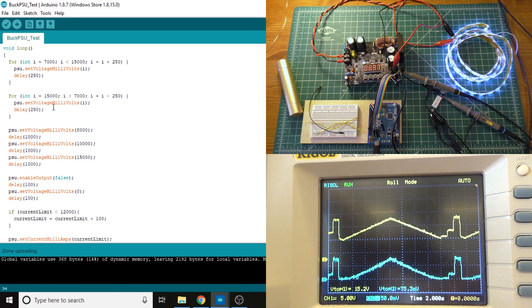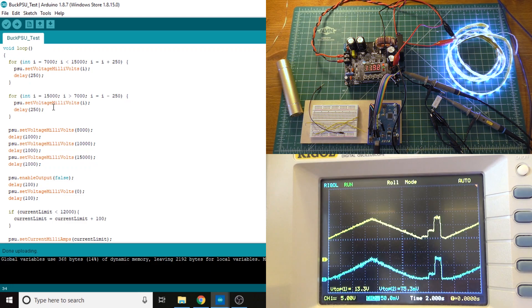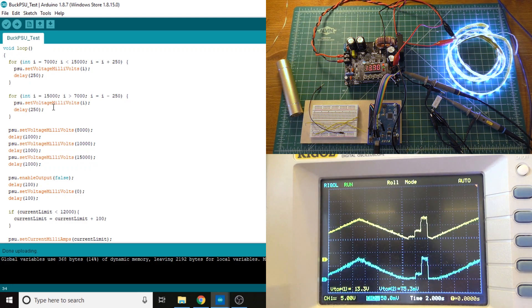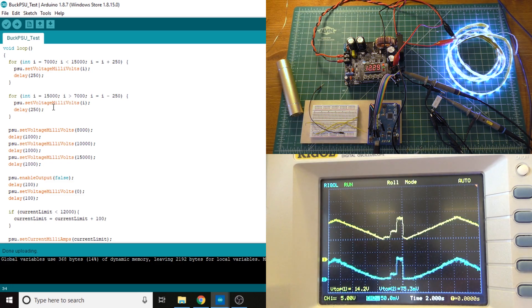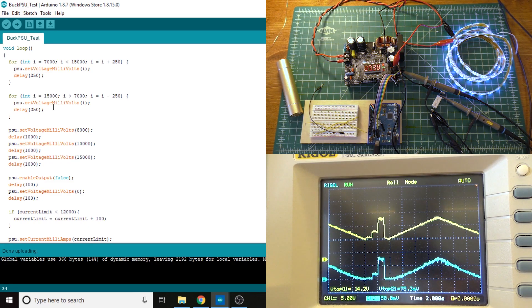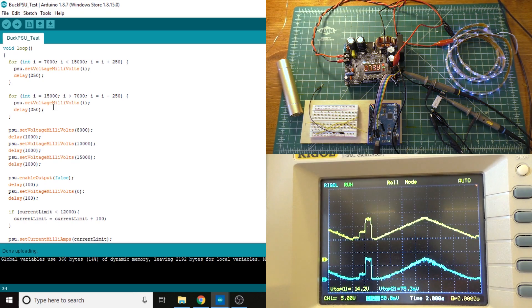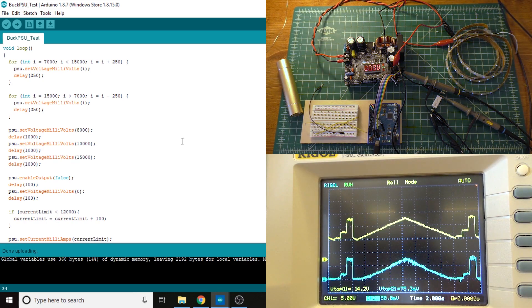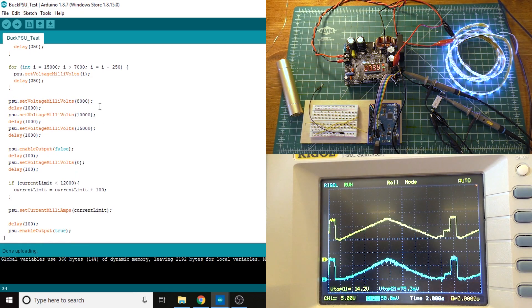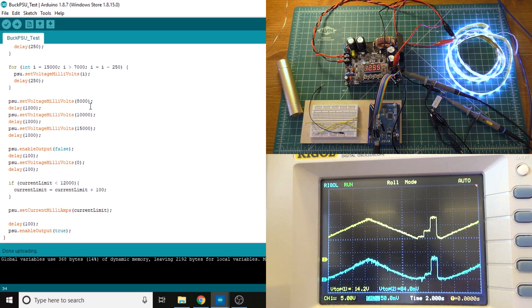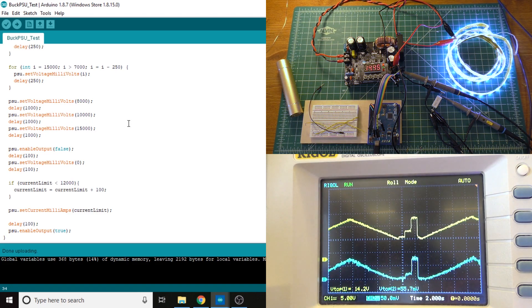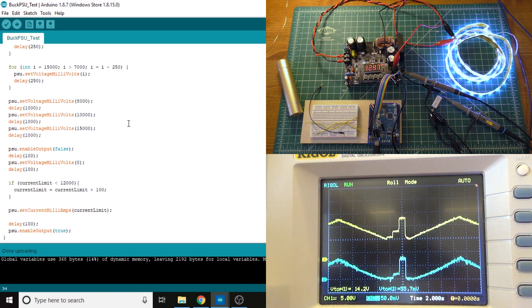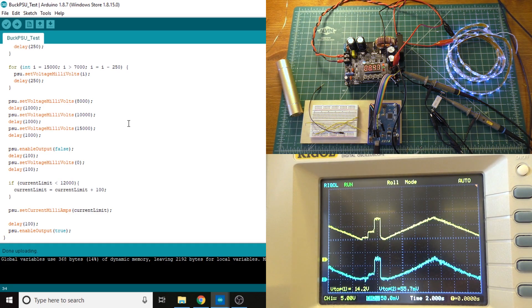I think that might have something to do with the fact that it takes a little while for the power supply's voltage to actually go up or down. And if you start sending it commands before that happens, it starts to get confused maybe or something. And it just doesn't take the commands right. So anyway, after that, I did this basically just as a response time testing. So we go from 8 volts to 10 volts to 15 volts with delays of one second between every one of those. And you'll be able to see that on the oscilloscope as well as the LEDs probably.